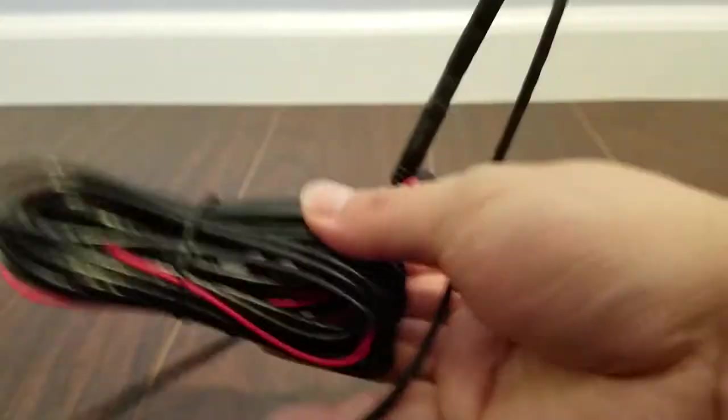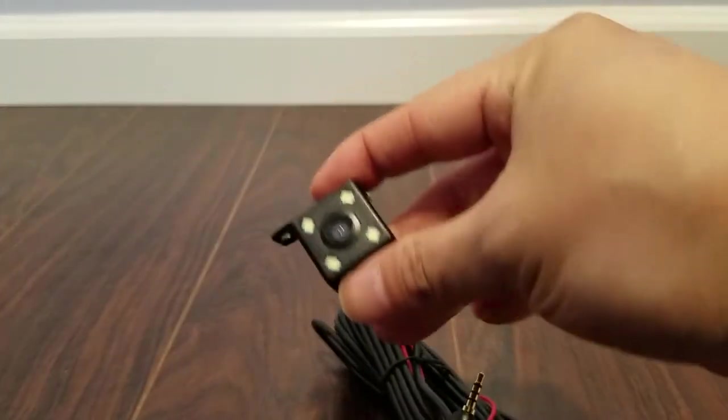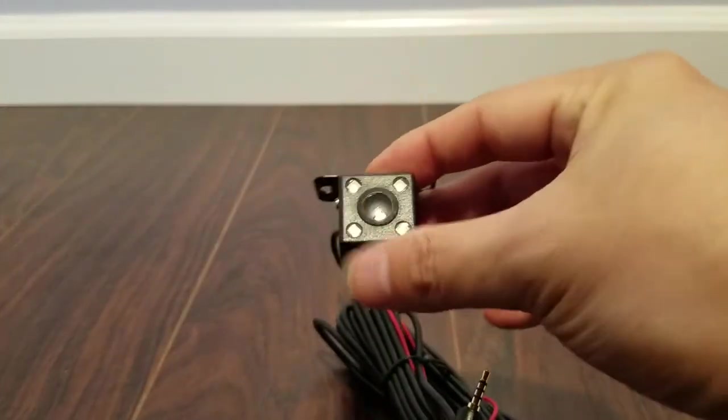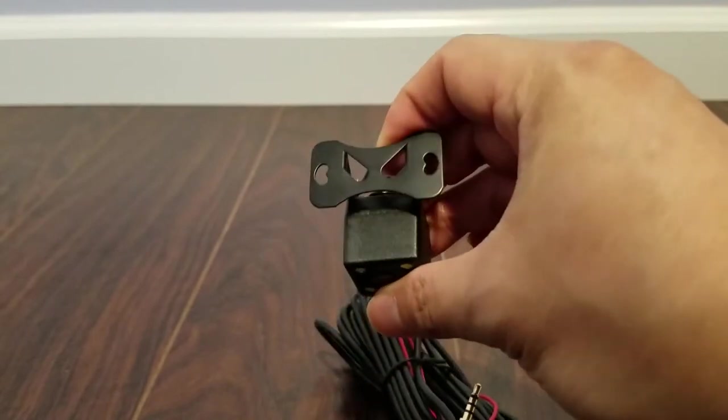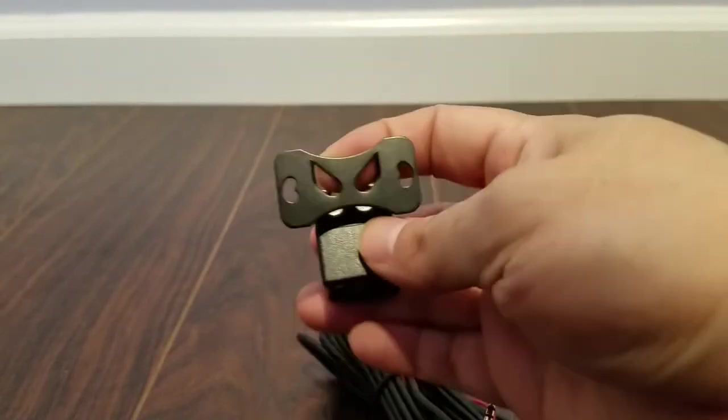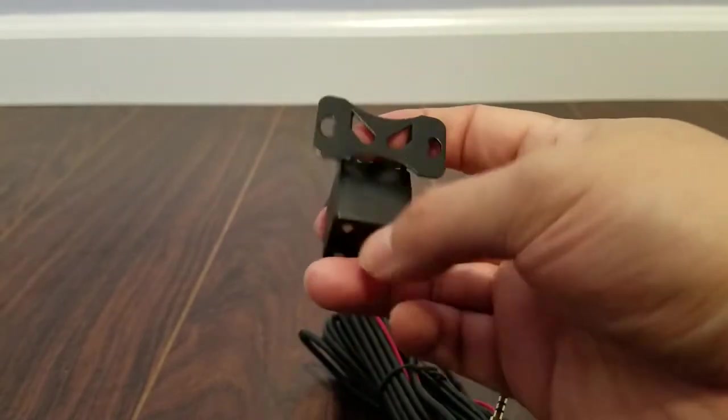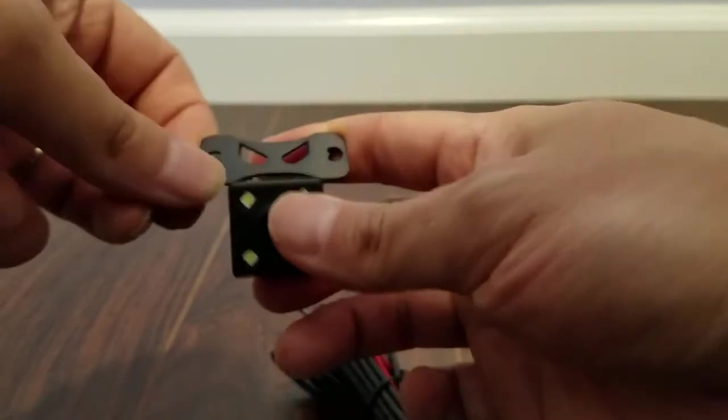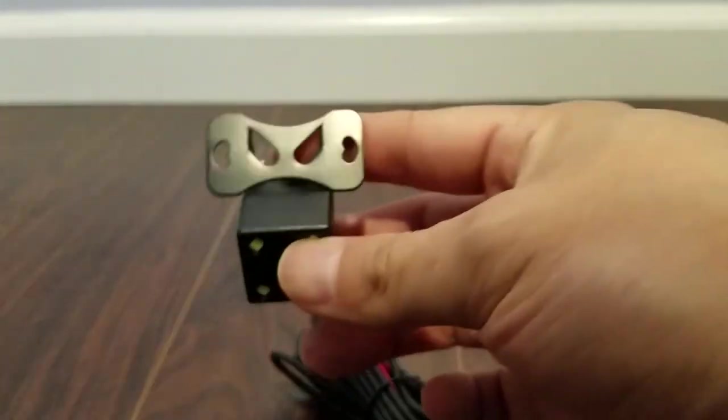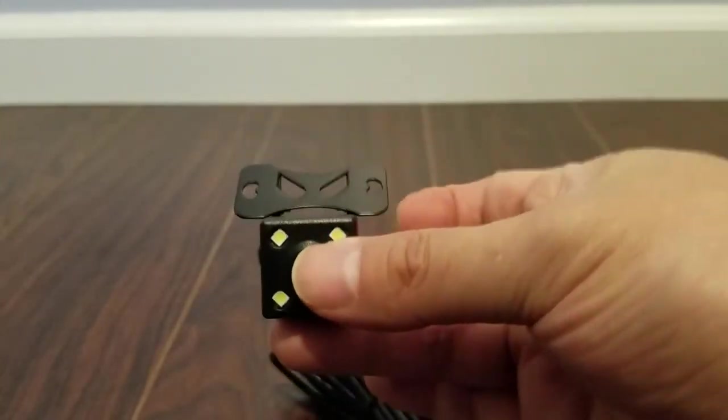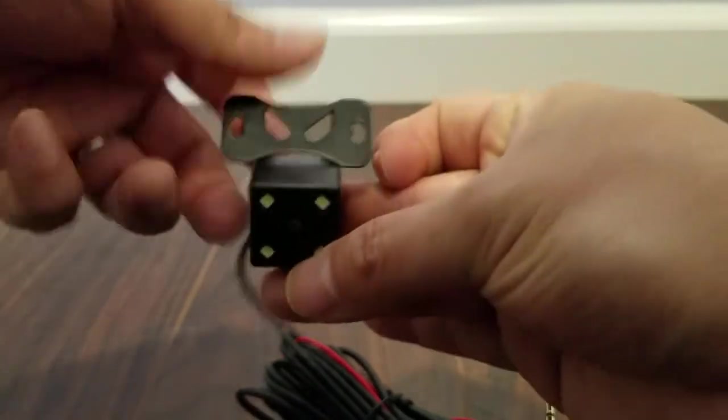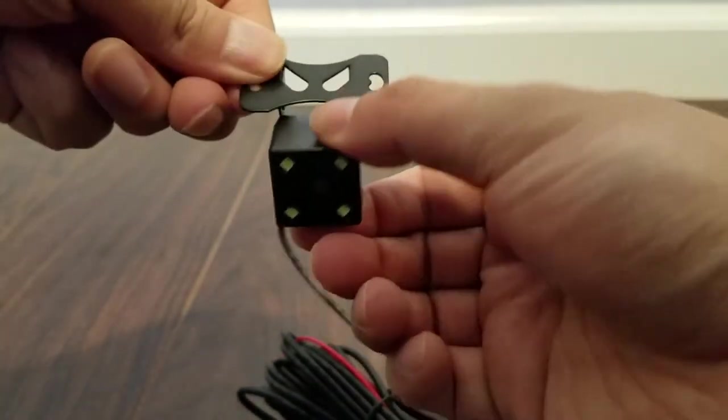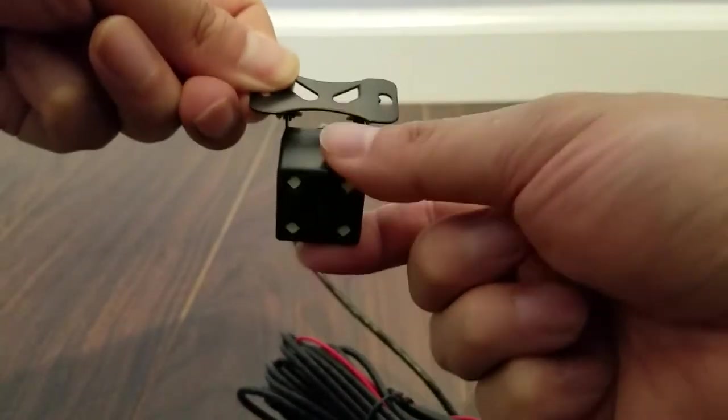So the first thing I want to show you is the reverse camera. I believe it's only VGA for the reverse camera. But you would find a place to mount this outside. Maybe somewhere on your license plate holder or something like that. Just put it in and point and then you could point it up and down depending on the angle that you want.